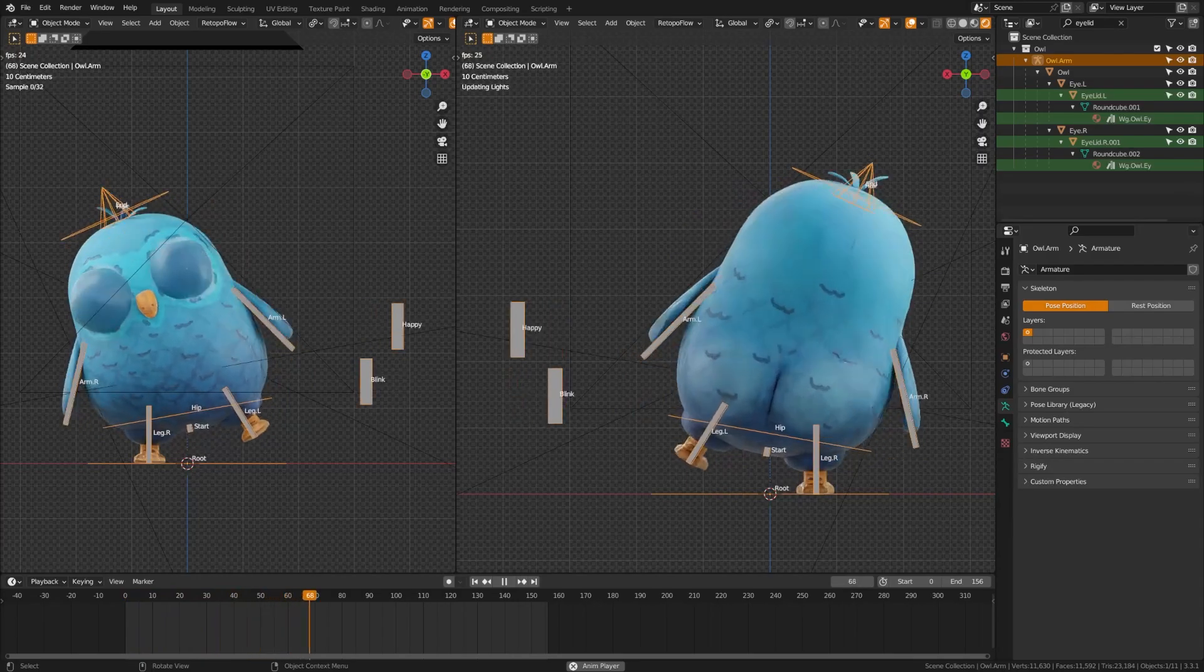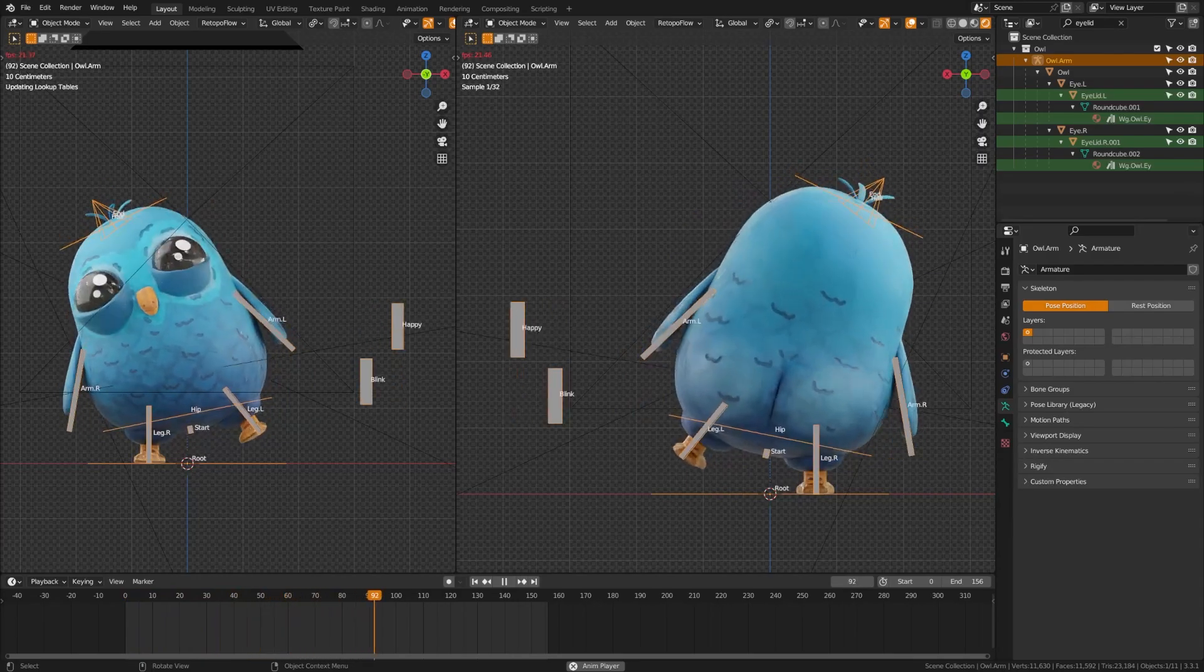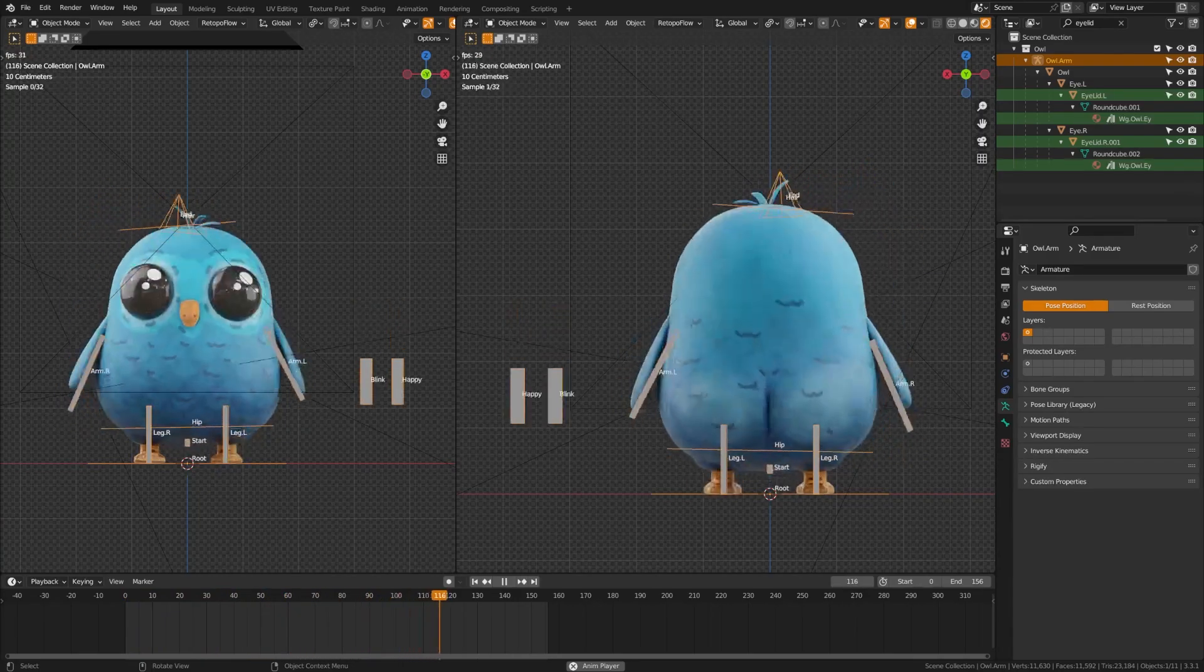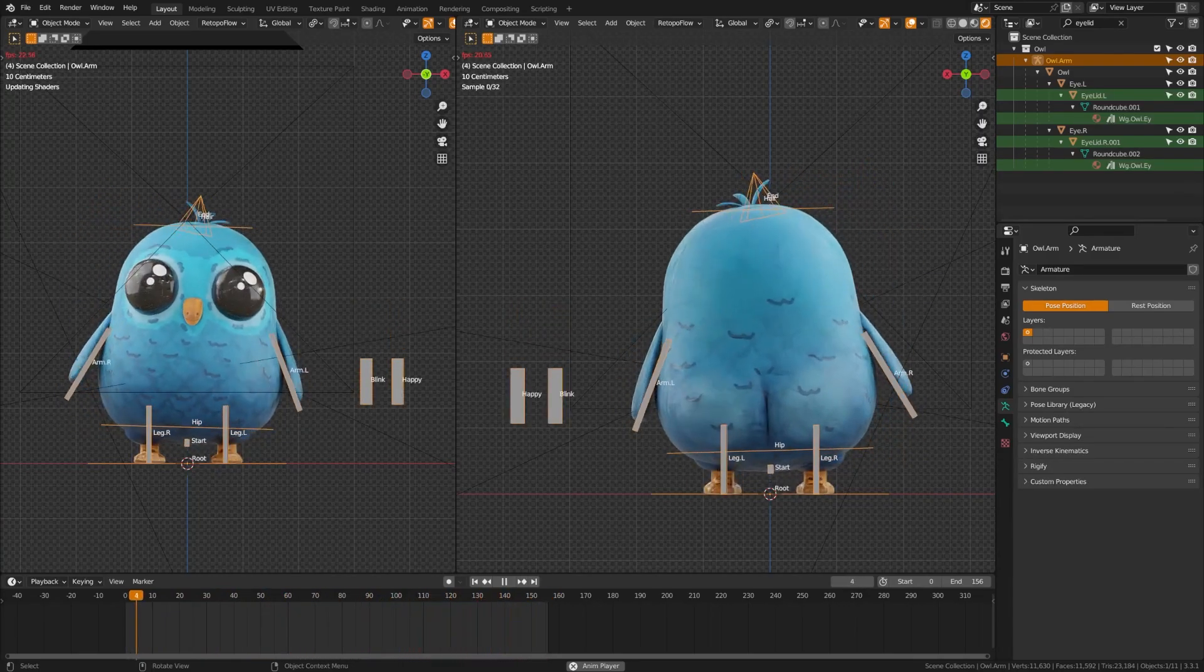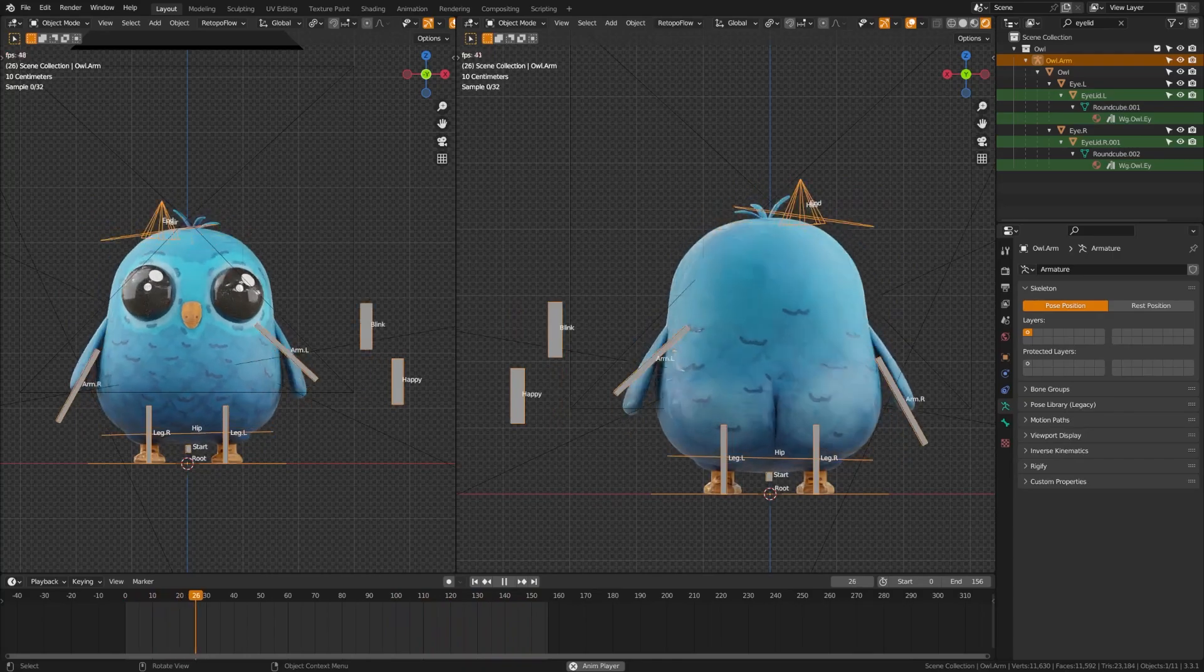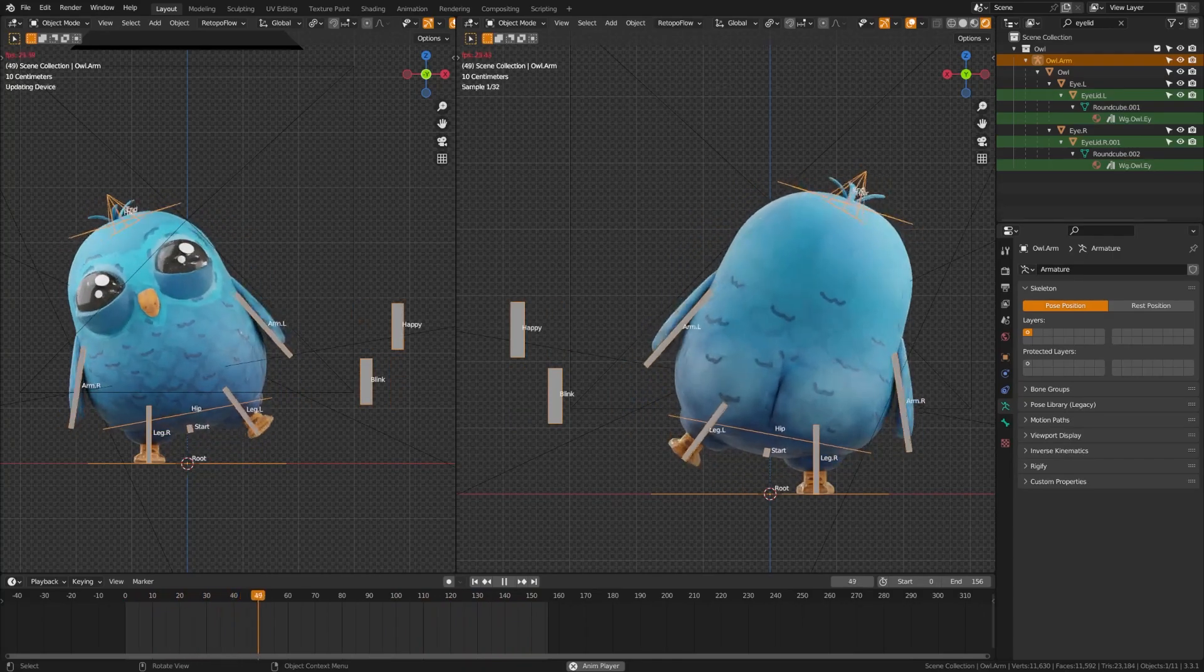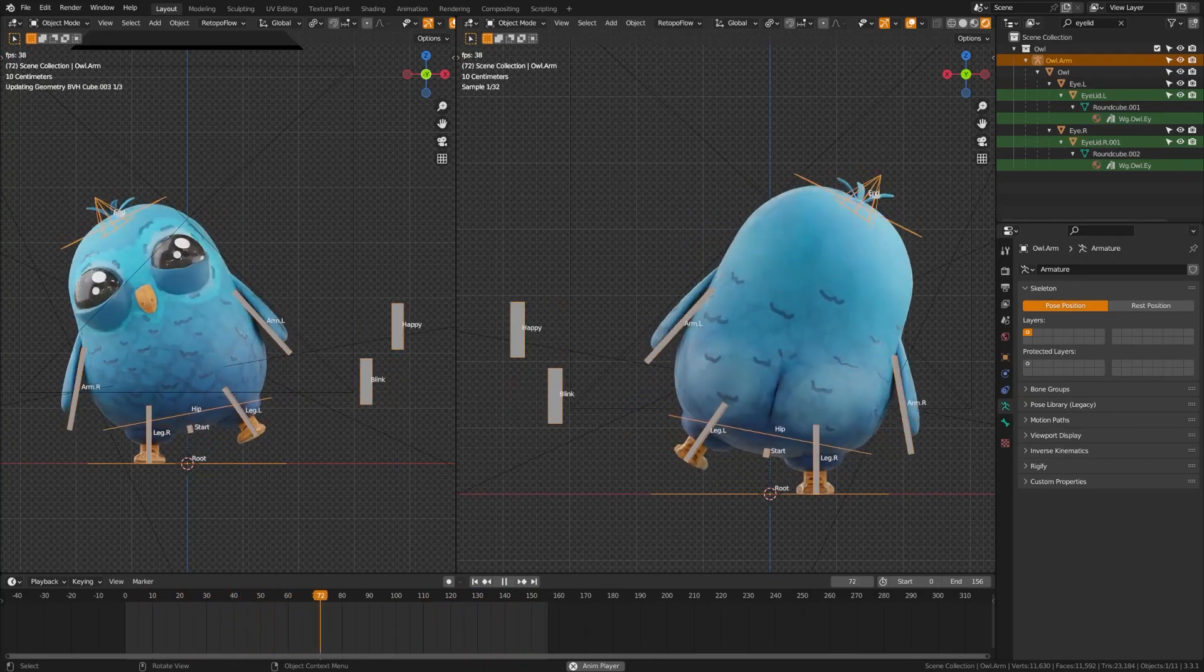Before we continue on, I'd love you to stop and comment below and let me know how you'd like me to test out this card and what other type of videos you'd like to see using this card.